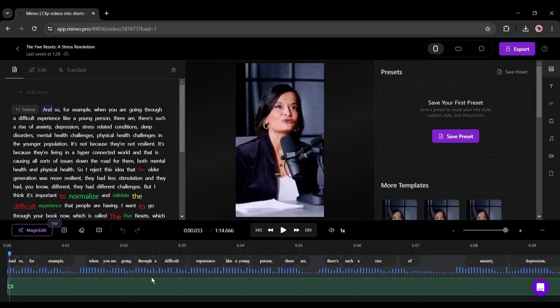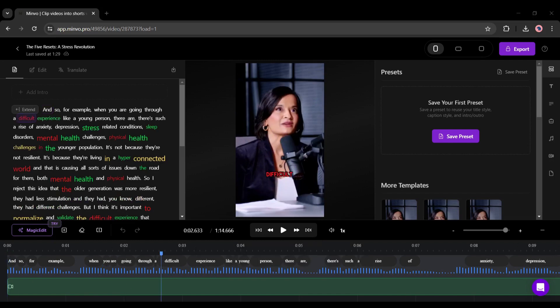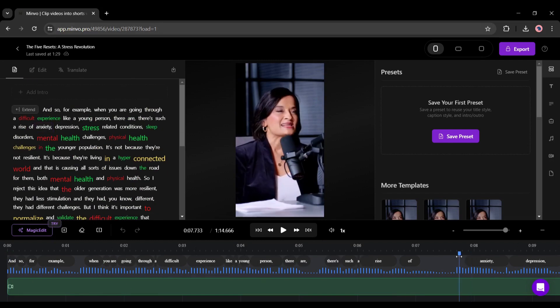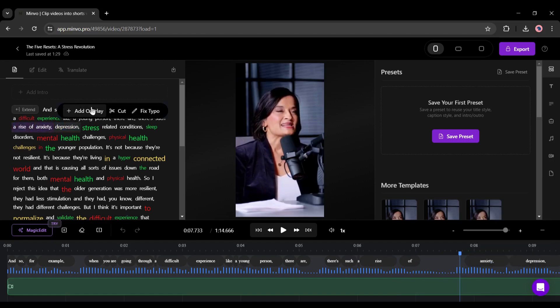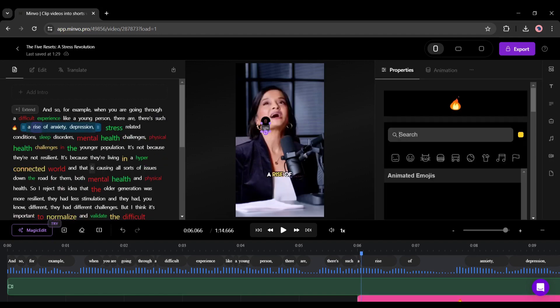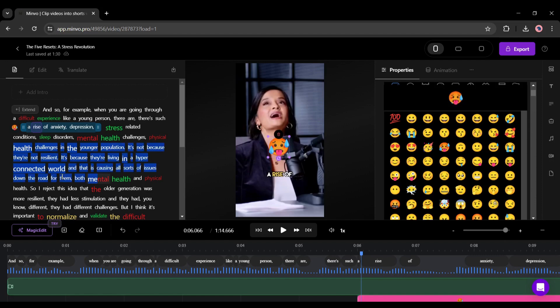Minvo is a text-based video editor. You can edit any particular part of the video just by selecting the transcribed text. For example, I want to add an overlay here. I am selecting the transcribed text of this section. After marking the text, select add overlay and then select between media, text, or emoji.